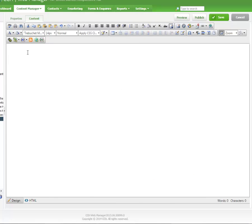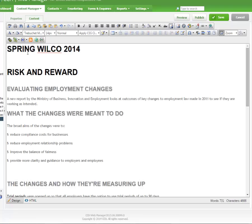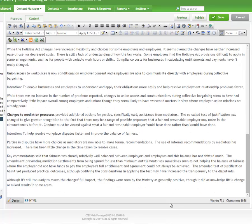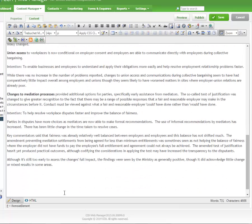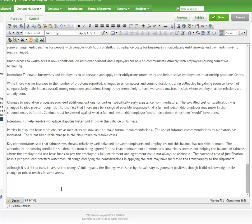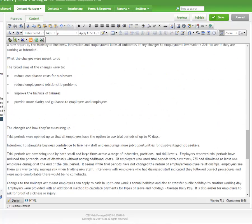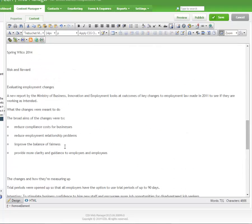When creating a content page or an e-newsletter on Web Manager, you may be experienced with copying text from Microsoft Word and pasting it in. Maybe you're even tricky enough to strip the formatting first. No matter which way you tackle it, you'll need to either clean up or add the formatting in order to make it look good and prevent funny issues creeping in.